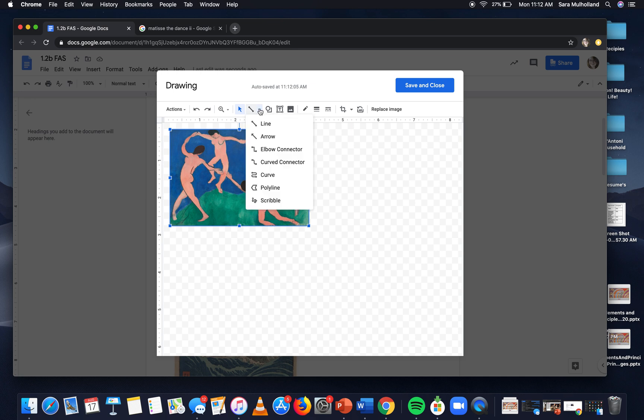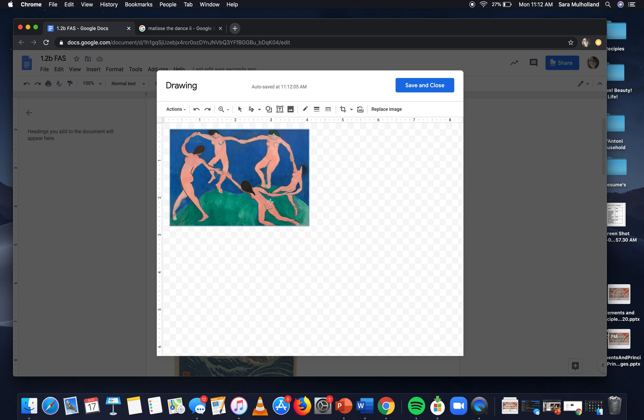If you press the little arrow next to it you have Select Line, and you can come down here to Scribbles. You can also just do regular lines — I'll show you what these do. You can come down here to Scribbles.